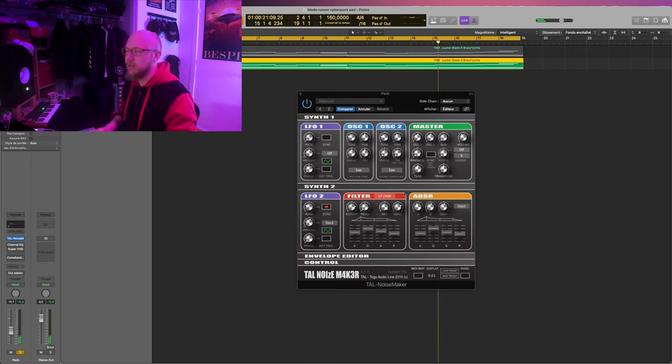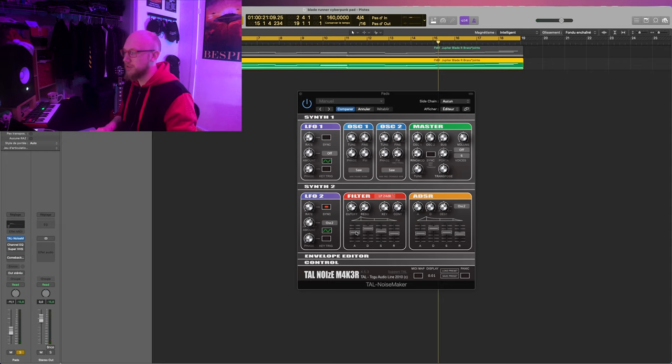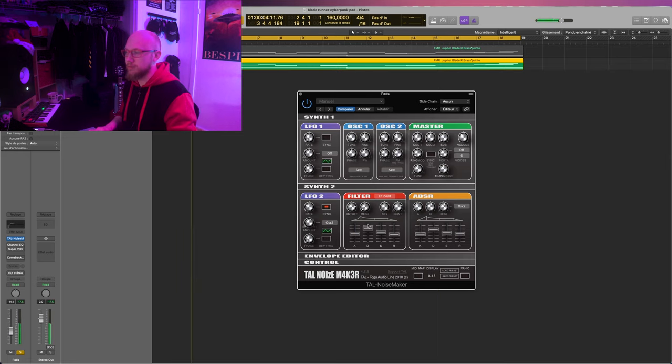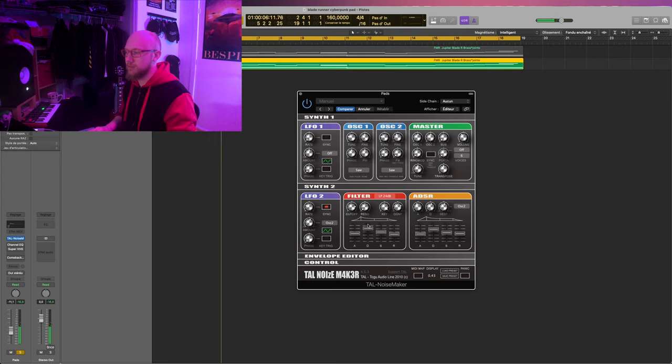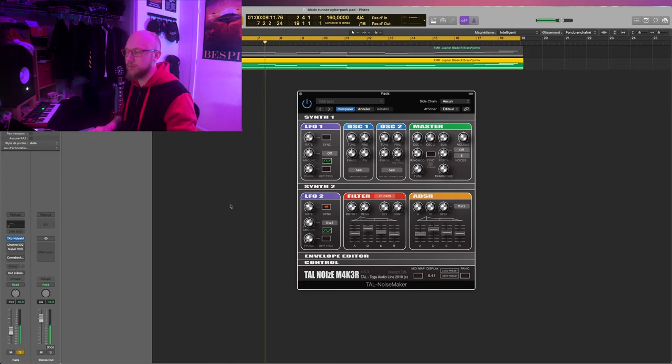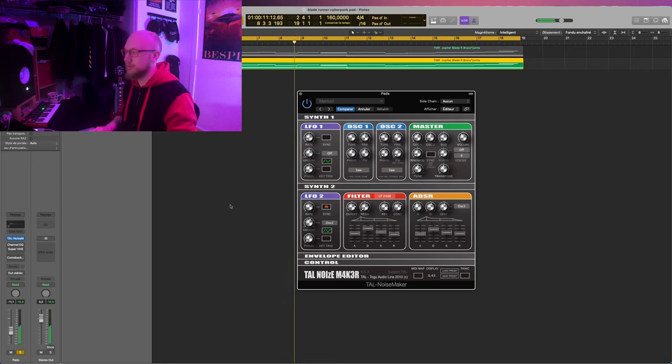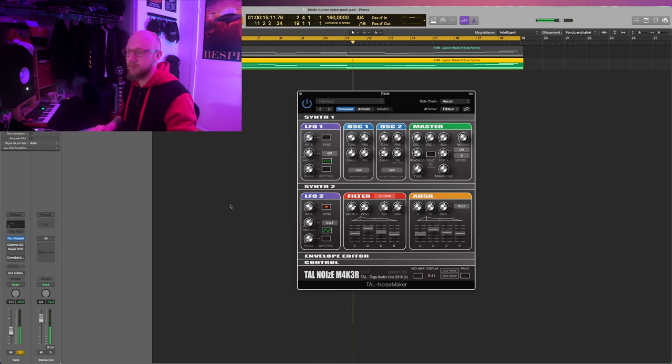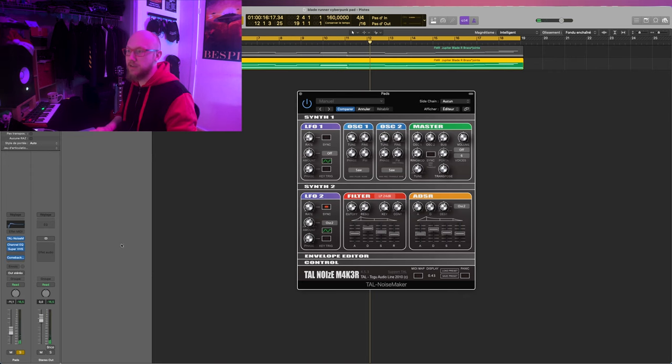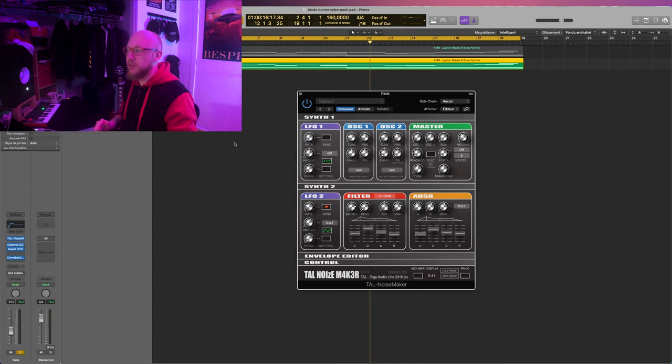Alright, we are quite there. I think we just need to tweak the envelopes a bit. Let's add our effects and compare the original version and the Noisemaker version.